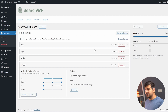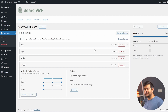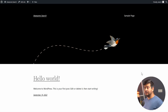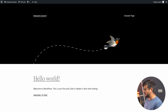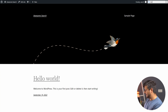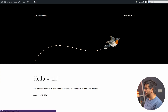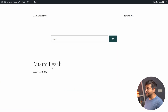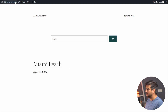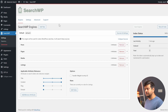Once the index is built, go back to the front end of your website and test the search. I'll search for 'miami' — and this time, 'Miami Beach' shows up right in the search results because of SearchWP. Let's go back and explore the additional options available to configure SearchWP in a more advanced way.